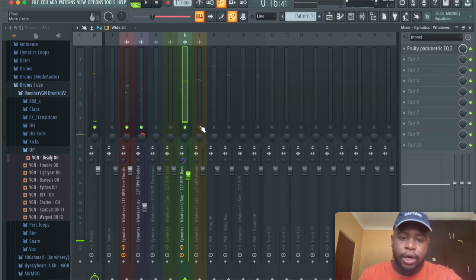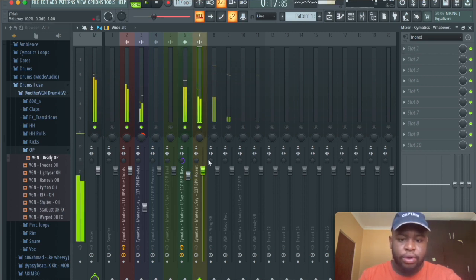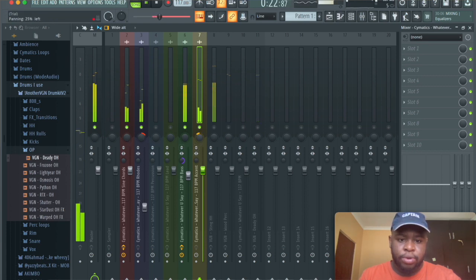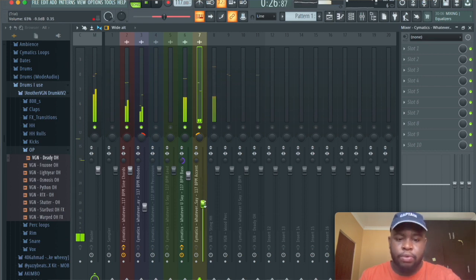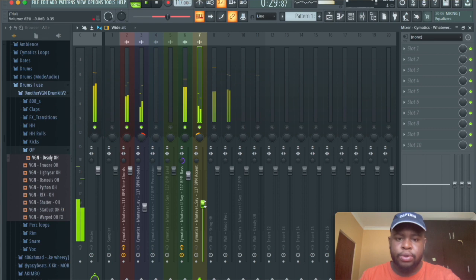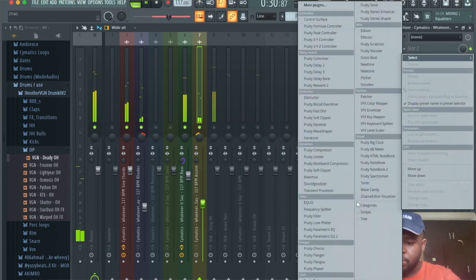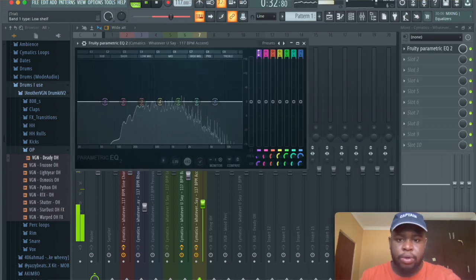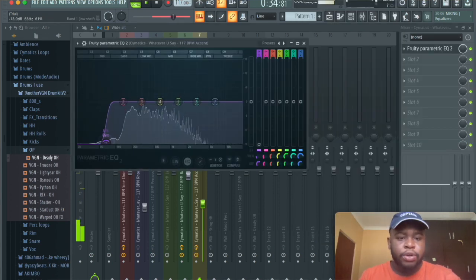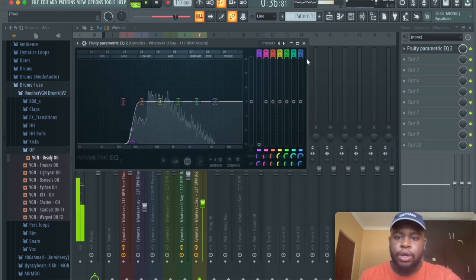We're just going to bring this down completely. We're going to cut the bass frequencies out and cut out the high end frequencies.